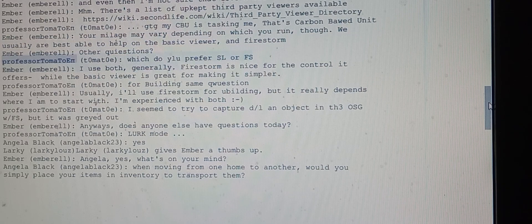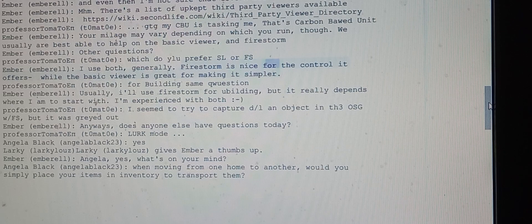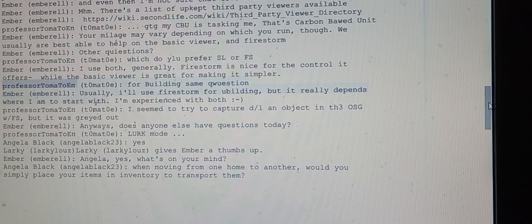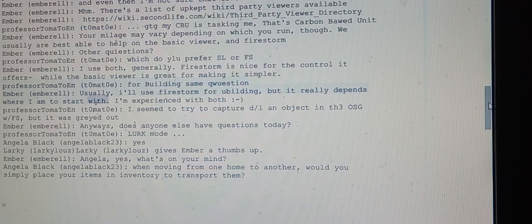Professor Tomato asks which viewer Ember prefers, SL or Firestorm. Ember says they use both generally. Firestorm is nice for the control it offers, while the basic viewer is great for making it simpler. For building, Ember usually uses Firestorm but it really depends where they start. They're experienced with both.